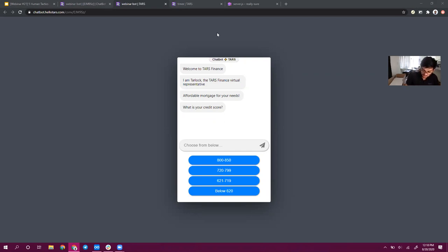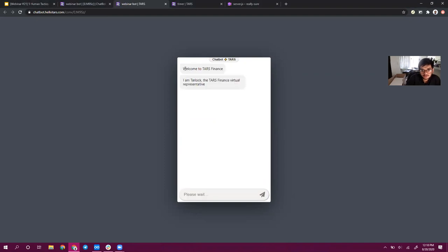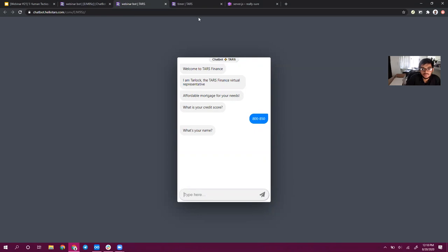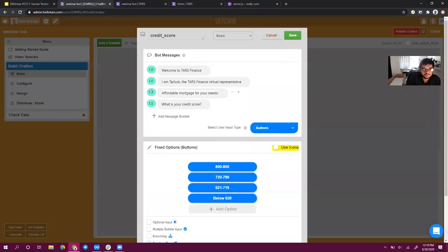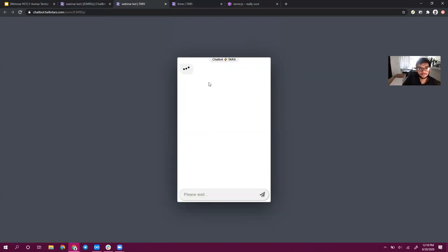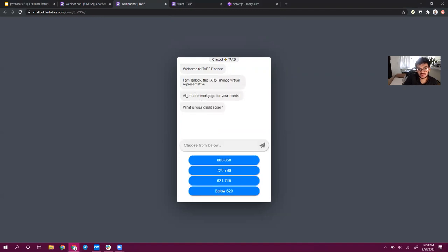Now we can move on to the second tactic. Before I jump back into the builder, I want to show you something. When the messages start appearing, they appear almost immediately after each other. By default, if you create your chatbot, the message delays are just one second. If I refresh this page, it loads — it says Welcome to TARS Finance — and then all of the messages get sent one after the other with no delay in between. This might seem normal to most people — it's a chatbot, it sends messages and the user responds. But what's weird about it is that actual human beings, when they're chatting with someone, it takes them a little bit of time to type out the message. They don't send messages as instantly as the chatbot does.